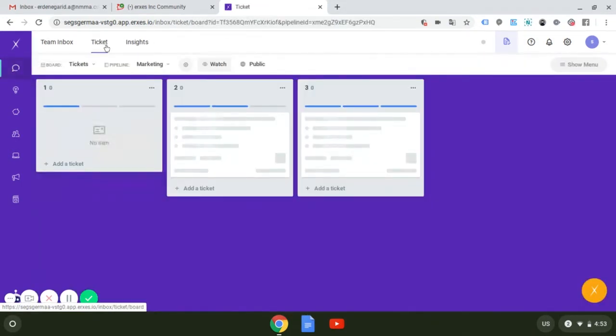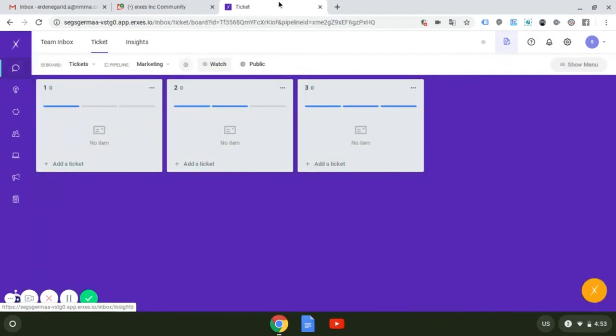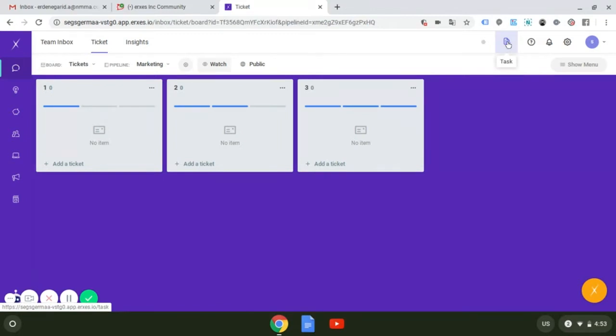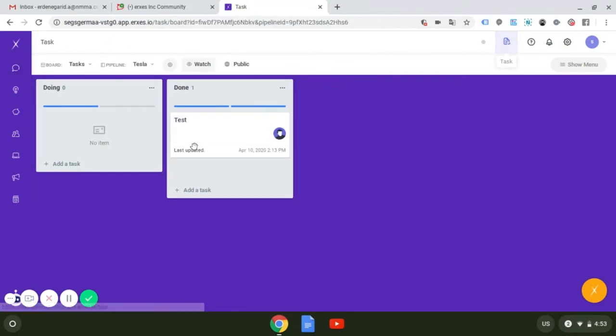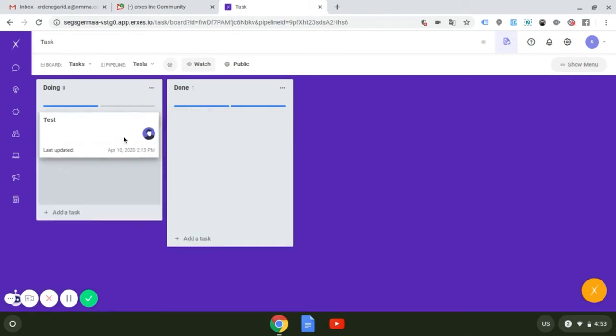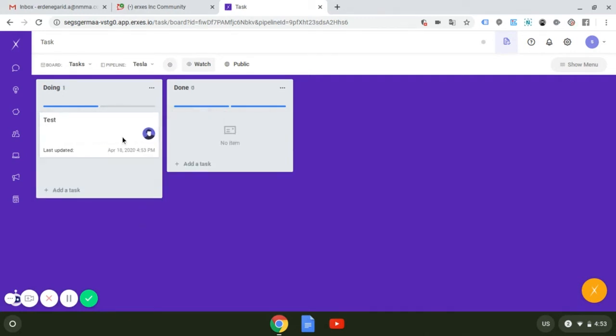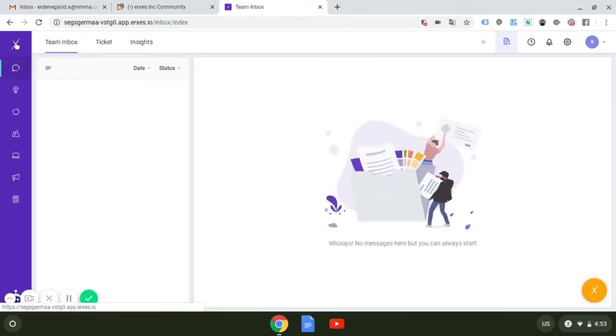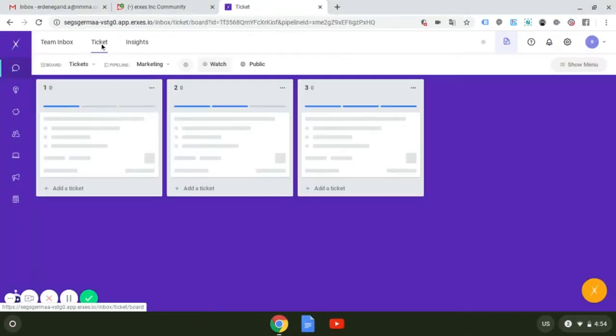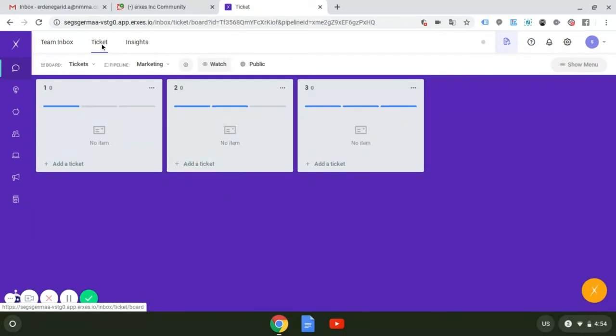You will find the task feature here on the top right. The purpose of this feature is to manage your company internal work efficiently and improve the quality of the teamwork. But the ticket feature is on the top left here. The purpose of this feature is to manage your customer compliance efficiently and increase the customer satisfaction.